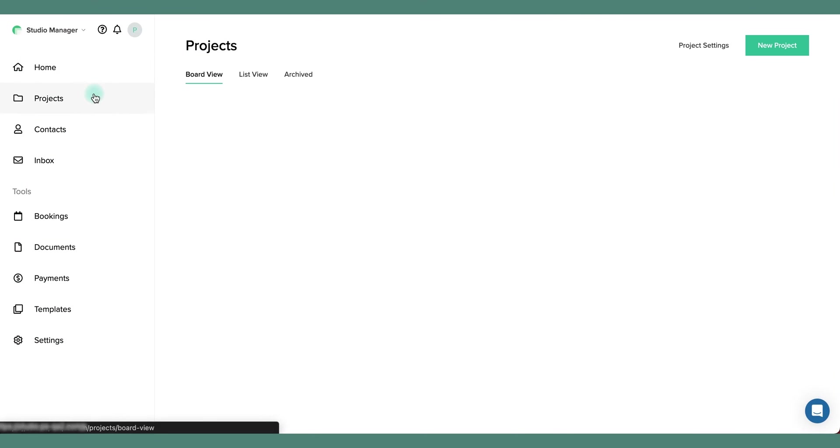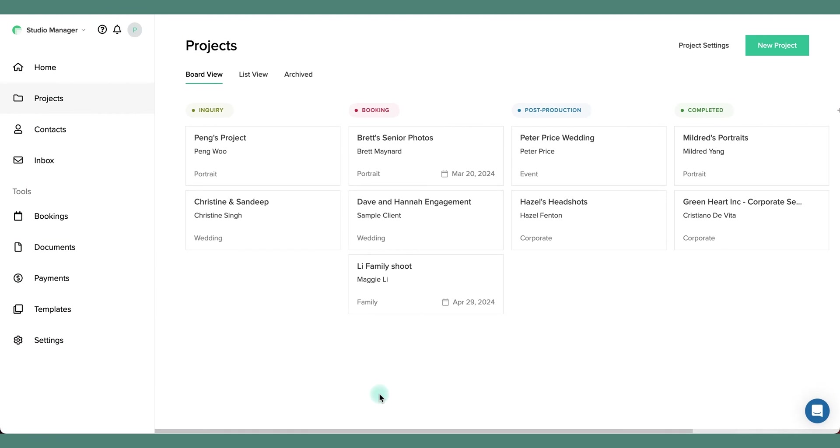With Studio Manager you can effortlessly build projects for each client to manage all of their documents, sessions, payments and notes all in one place.